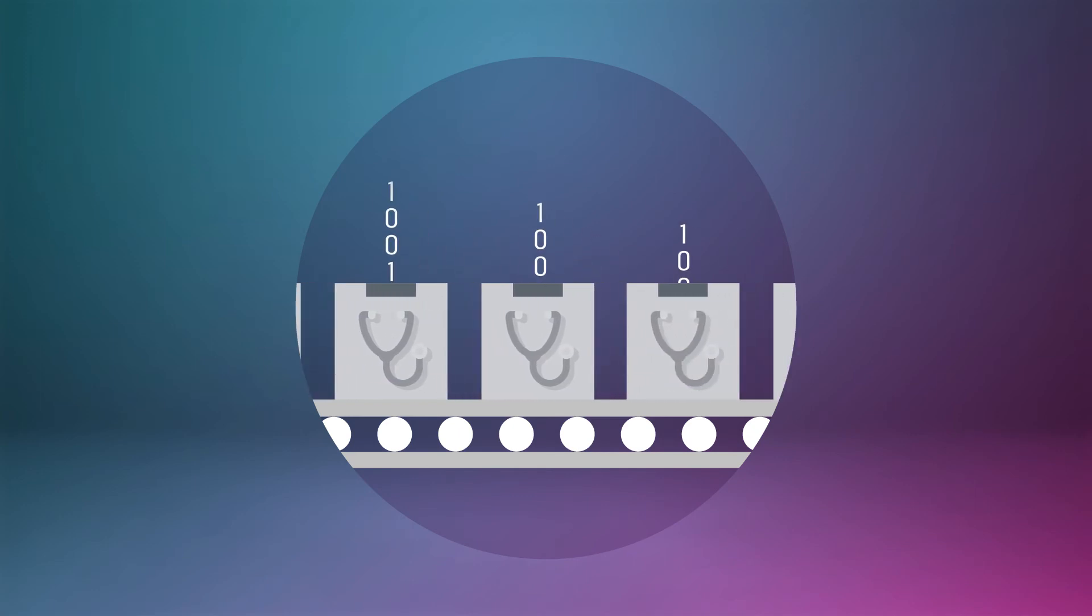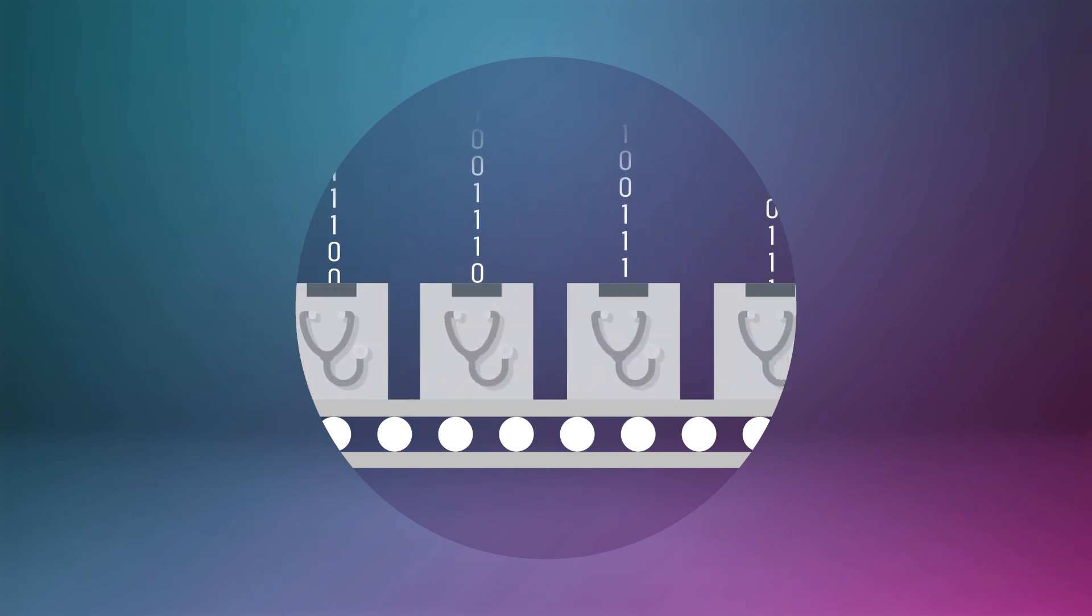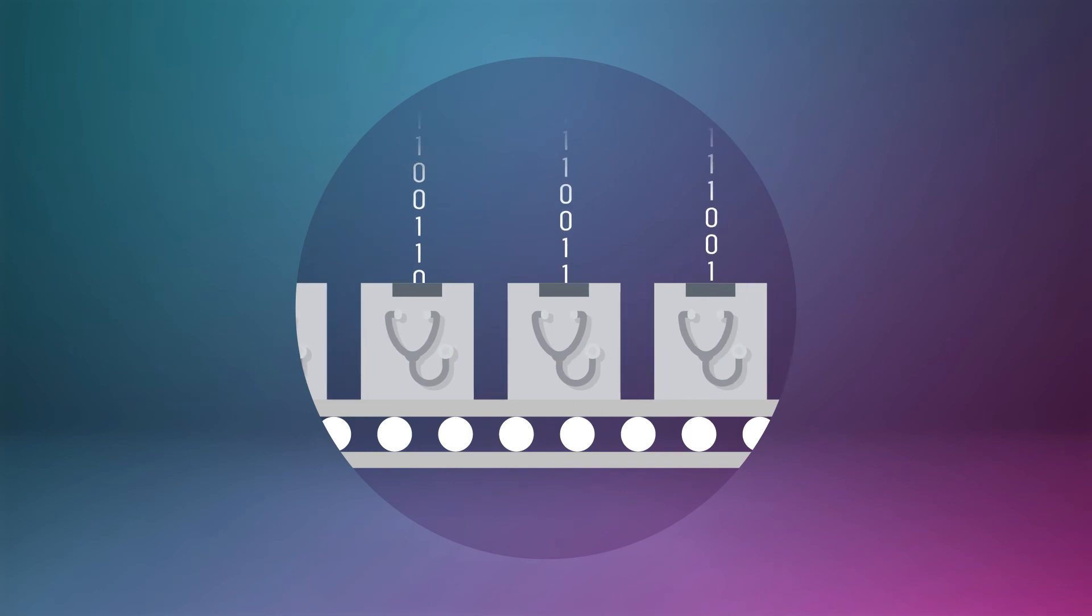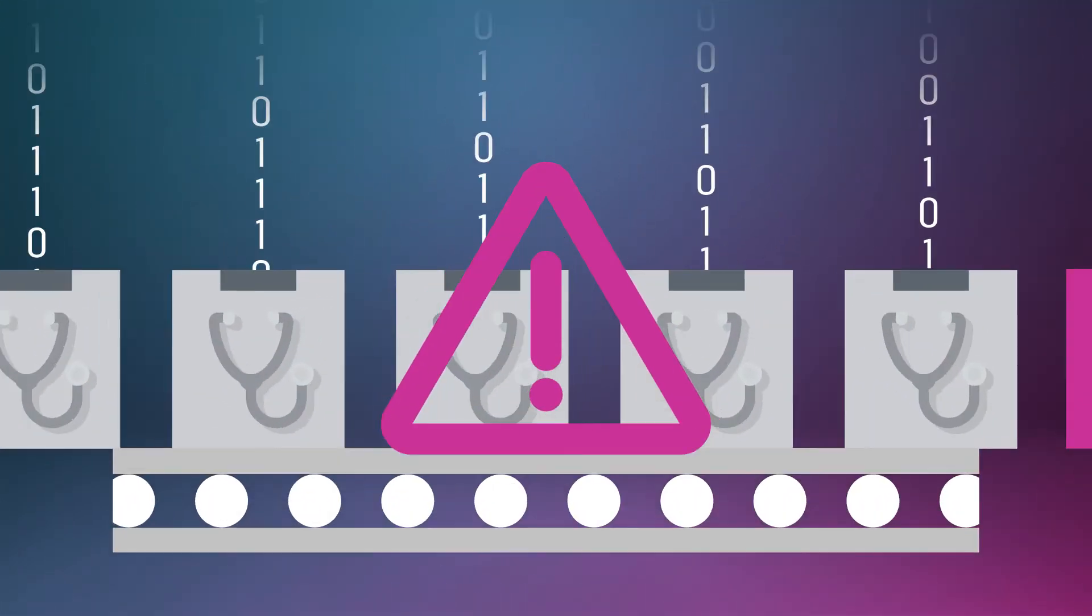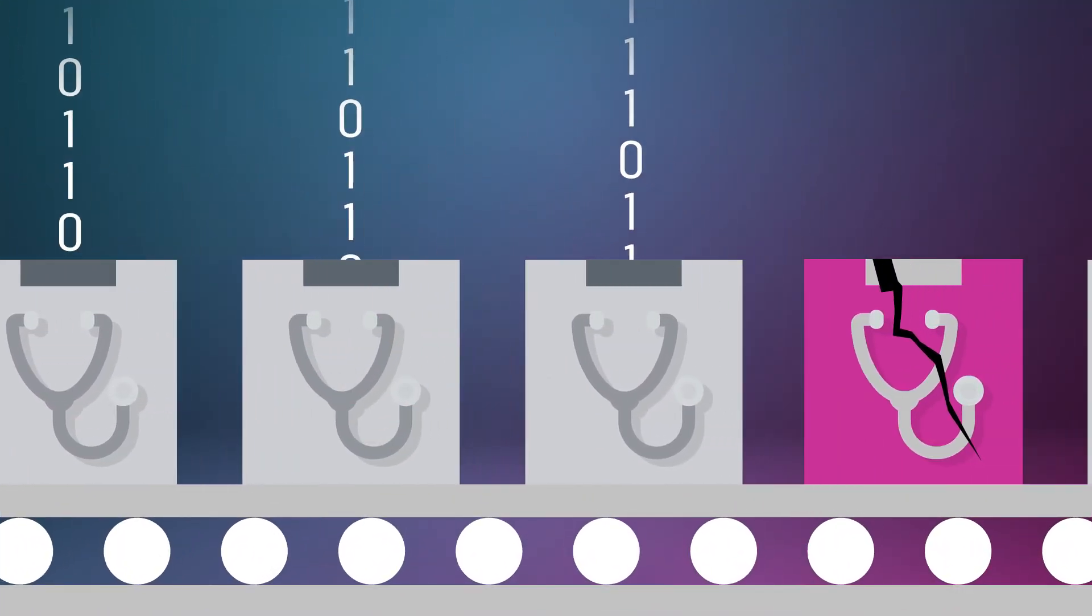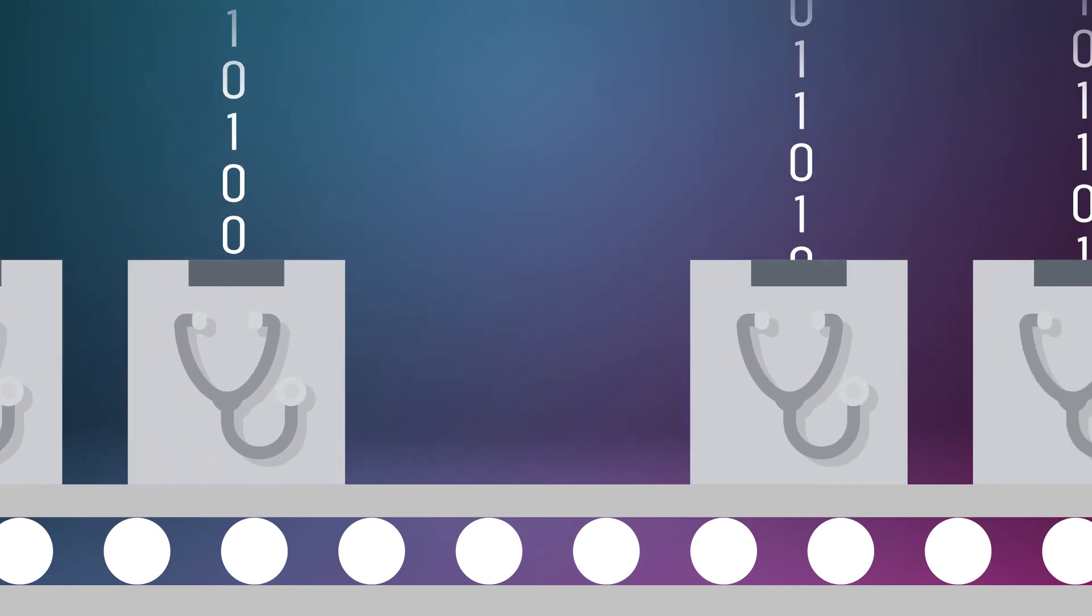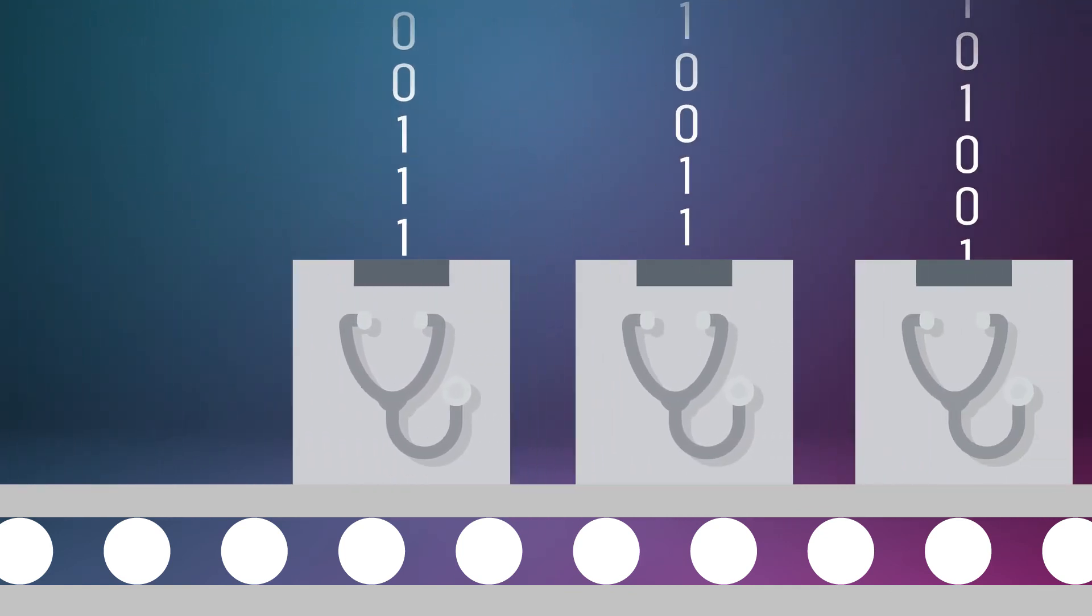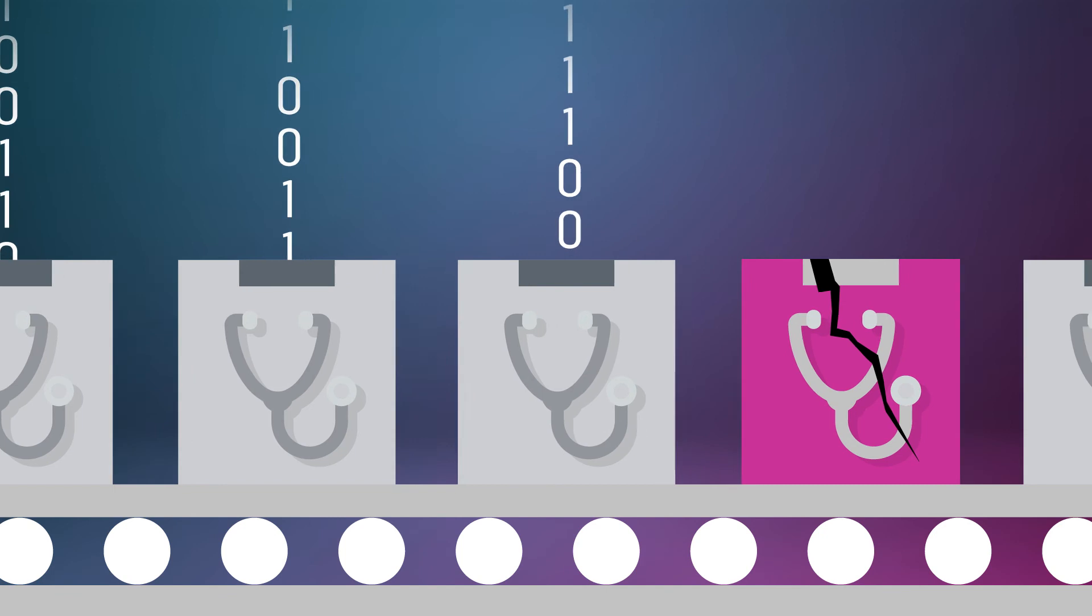Master Control eDHR captures real-time data across the entire manufacturing process and sounds a warning if a problem arises, so companies can quickly contain the affected product and take corrective action, minimizing the risk of recalls.